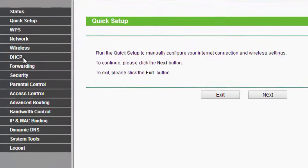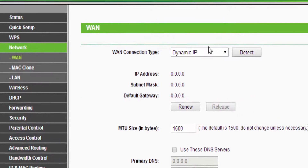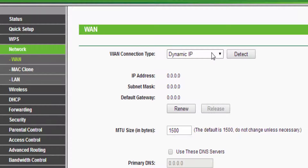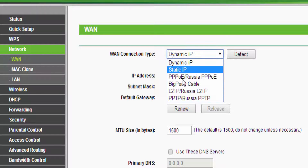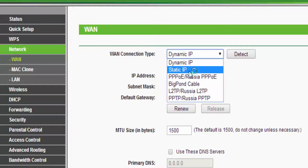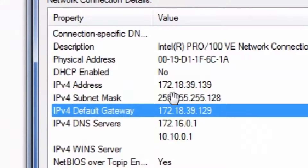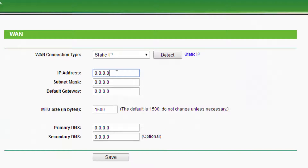To configure the internet it's very easy. There will be multiple options — don't access any of them except the Network option. Select Network, and then in the WAN connection type, select Static IP address. After selecting Static IP, you have to enter the IP address, subnet mask, and other variables that are provided by your ISP or internet service provider or your cable operator.